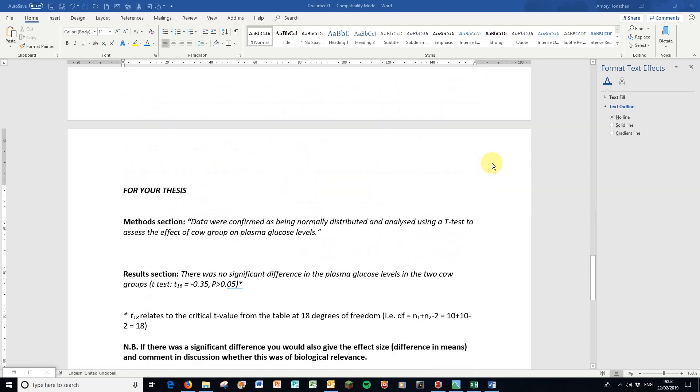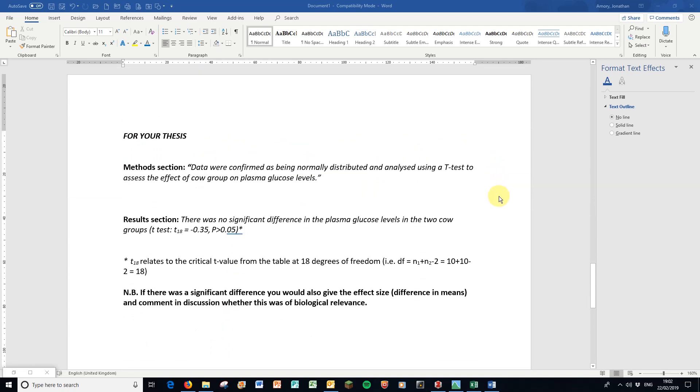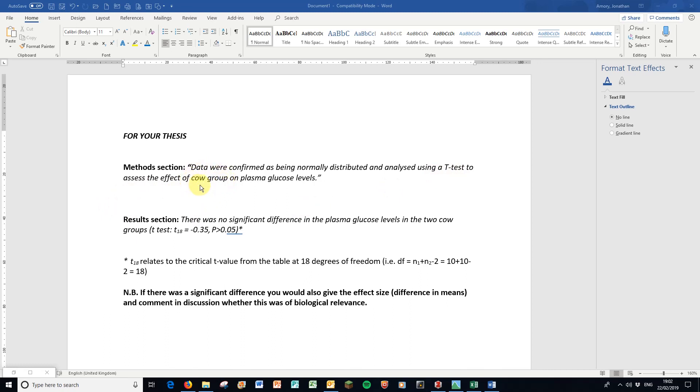Last thing to show you is perhaps the most important: the writing that goes in your dissertation. In your methods section, it would say that data were confirmed as being normally distributed however you might do that - whether you might compare means and medians, look at the residuals on a graph, or use something like a Shapiro-Wilk test for normality. Then you analyzed it using a t-test to assess the effect of cow groups on plasma glucose levels.